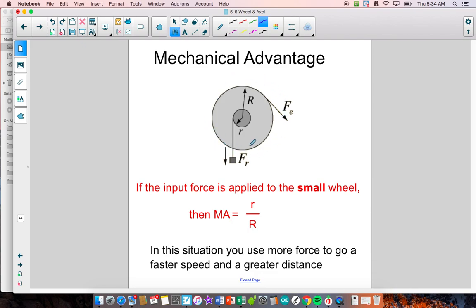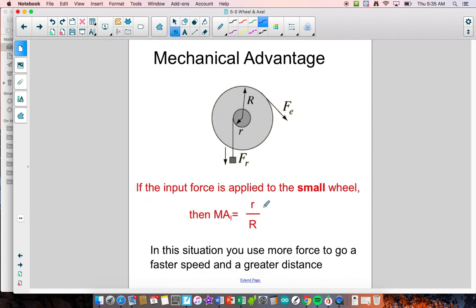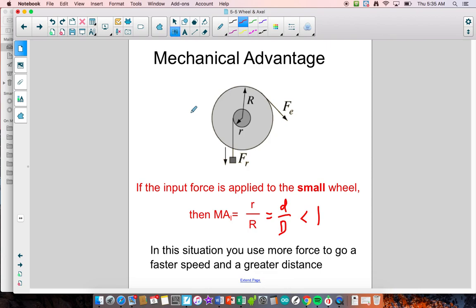If the input force is applied to the small wheel, it's situation two. You do the input radius divided by the output — the small radius divided by the big radius. In this case, you're always going to get a mechanical advantage less than one, because the big radius is bigger than the small radius. A mechanical advantage less than one means you are sacrificing your force — you have to put in more force, but you get a greater speed and a greater distance applied to the system.